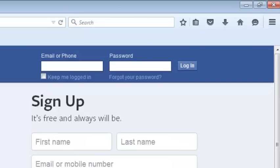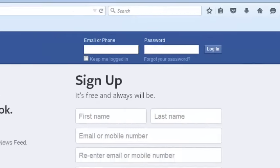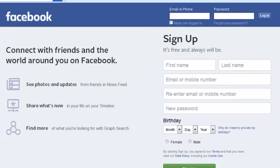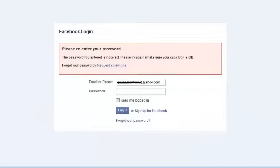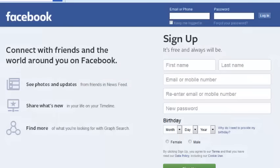Sometimes you're 100% sure you're entering the correct username and the correct password, but for some reason you cannot login and Facebook is giving you a wrong password or wrong username error message. In that case, you can try to clear the cookies and the cache memory in your browser and try to login again.